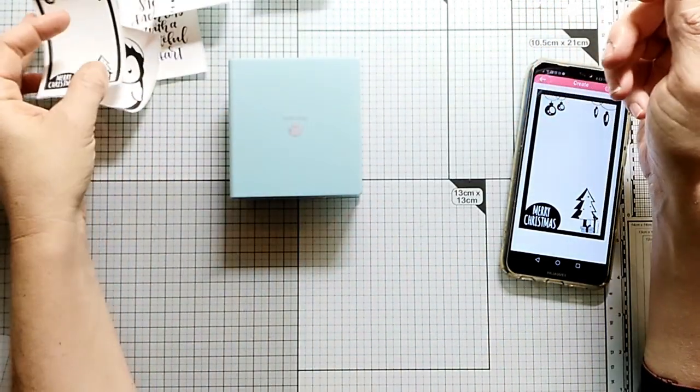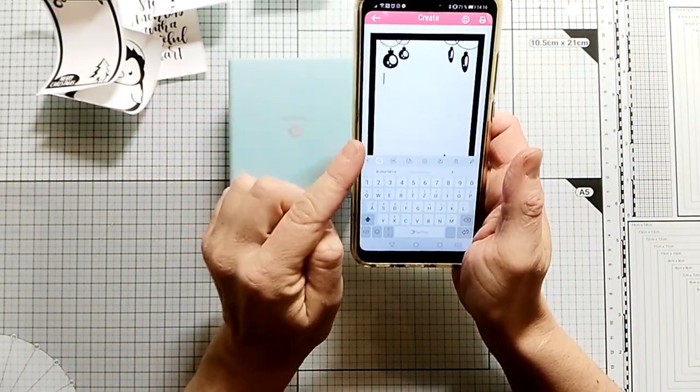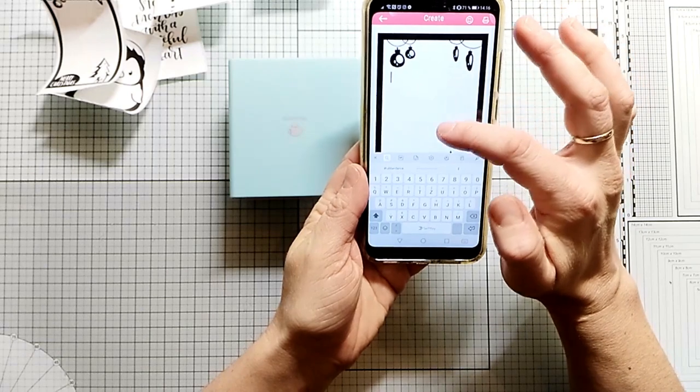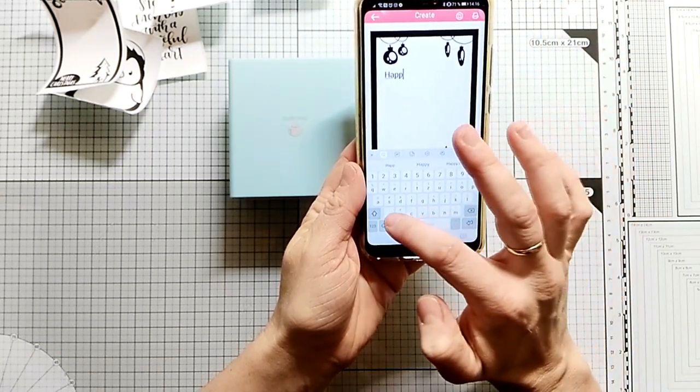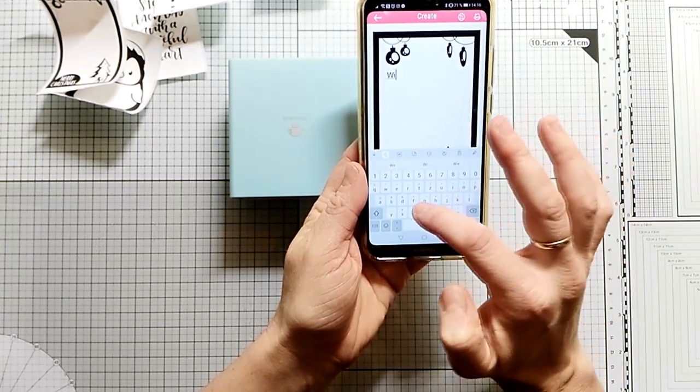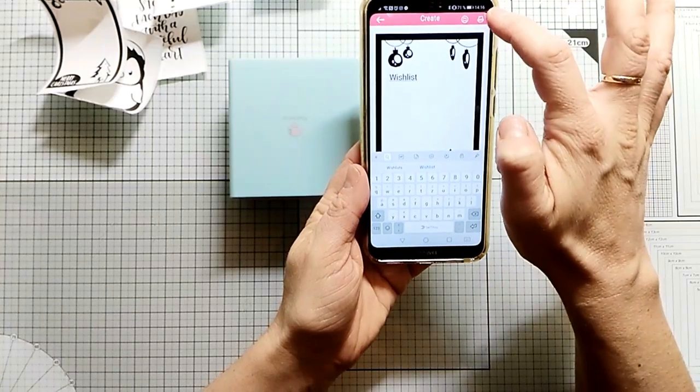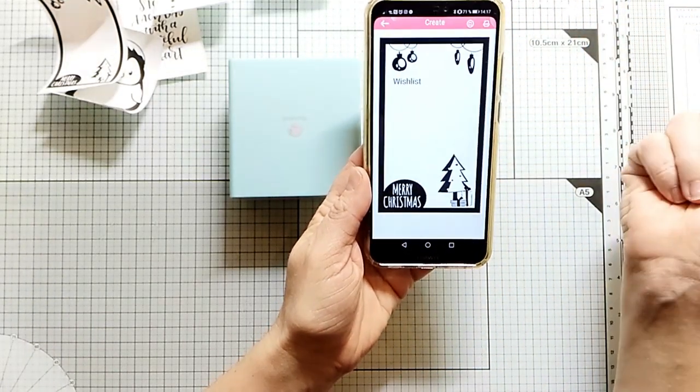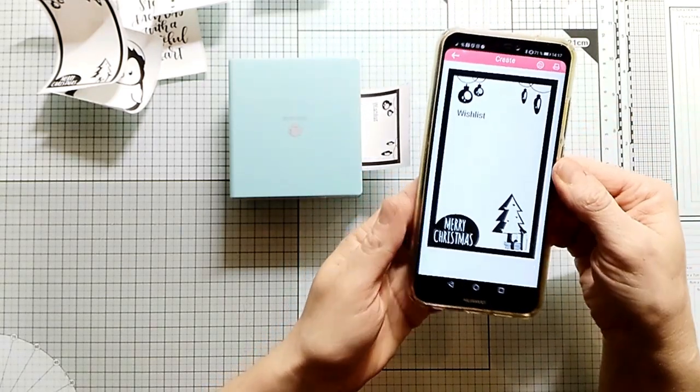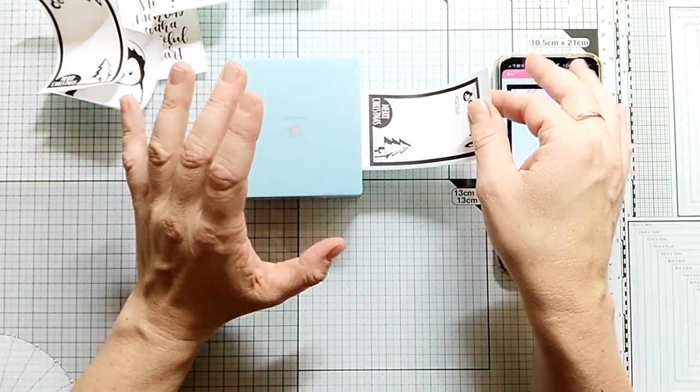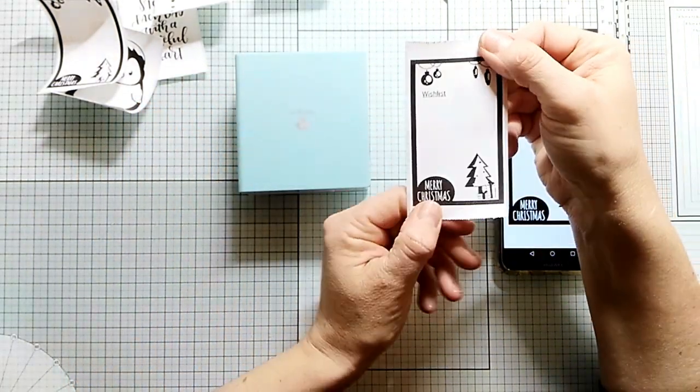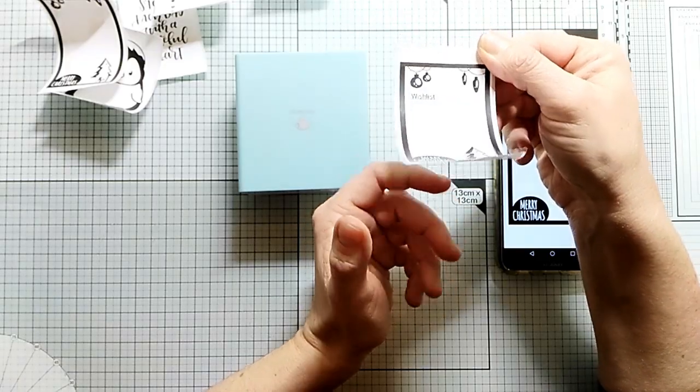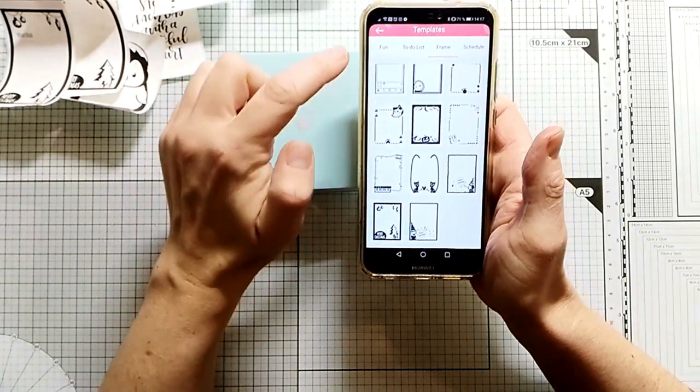What you also can do with every frame is type in the words directly on your phone. I decided I want to try the word wish list, and then I can add this to my planner and add my Christmas wishes to it. Isn't that cute? I really love to play with this. I think this would be a perfect idea on your Christmas list, maybe, if you are a planner girl.